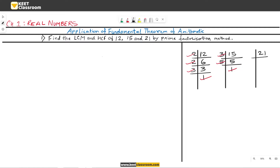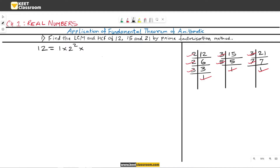Now let us find the factors of 21. Since 21 cannot be divided by 2, take the next prime number 3 — it can be divided. Therefore, on dividing 21 by 3, we get 7. On dividing 7 by 7, we get 1. Thus, the factors of 21 are 3, 7, and 1. Now let us write the factors in the solution part. Therefore, the factors of 12 are 1 × 2² × 3, the factors of 15 are 1 × 3 × 5, and the factors of 21 are 1 × 3 × 7.